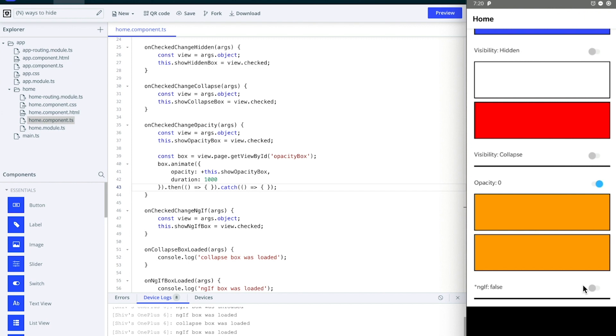And that's all I want to say about the differences between visibility, opacity, and ngIf in NativeScript. Let me know if it was helpful in the comments down below. If you know something about this topic that is not covered in this video, feel free to comment that below and let us know. Thanks for watching.